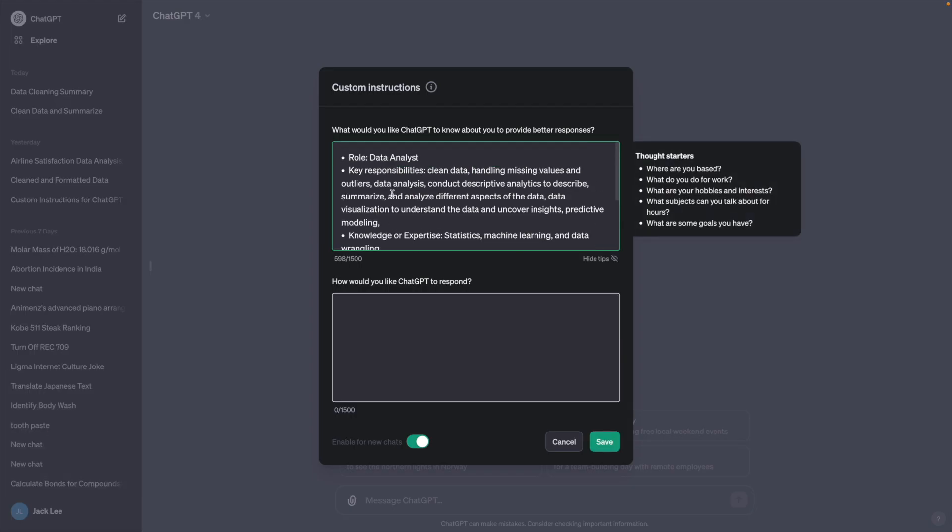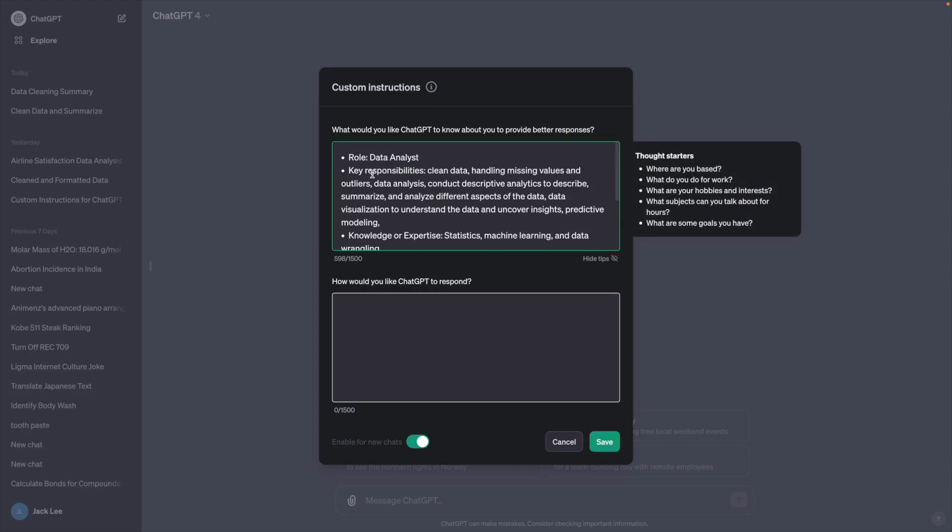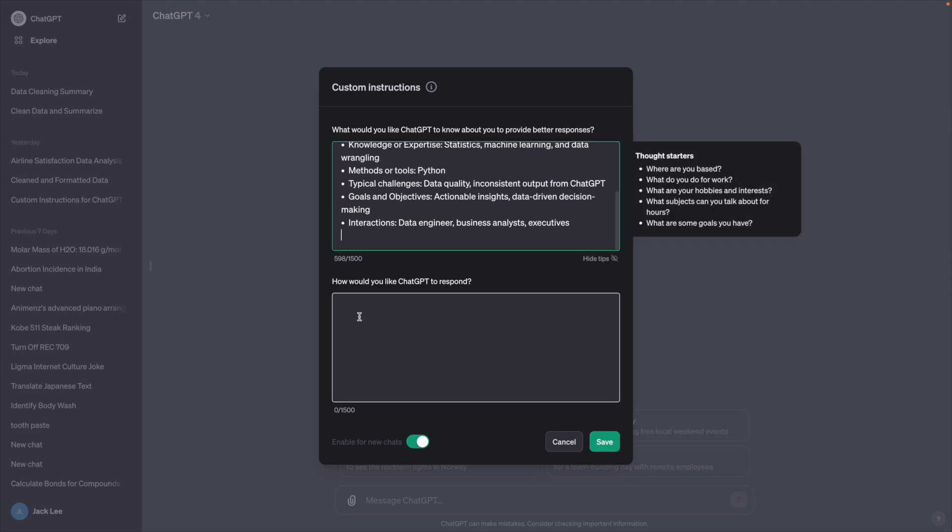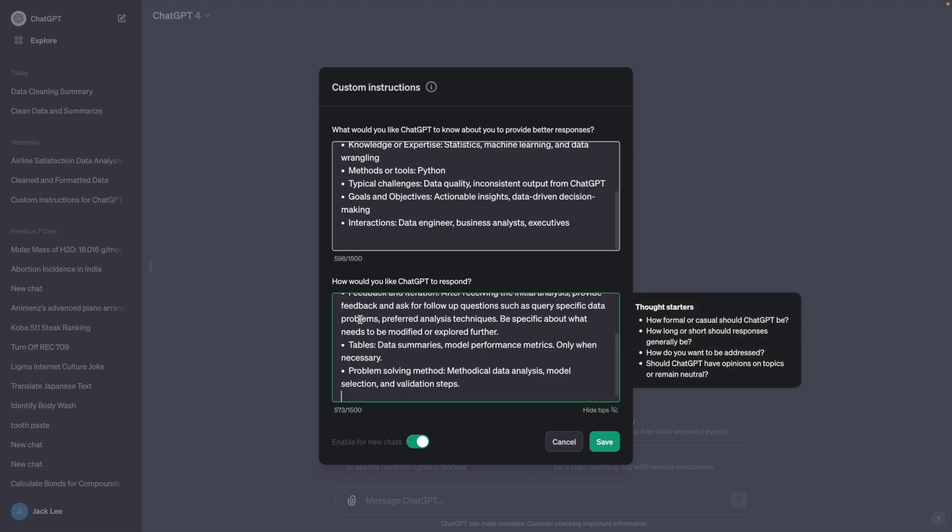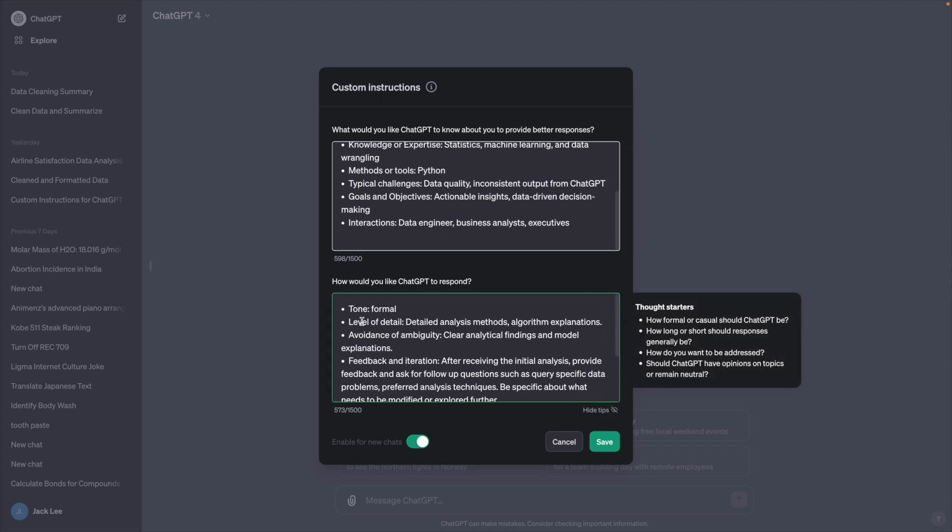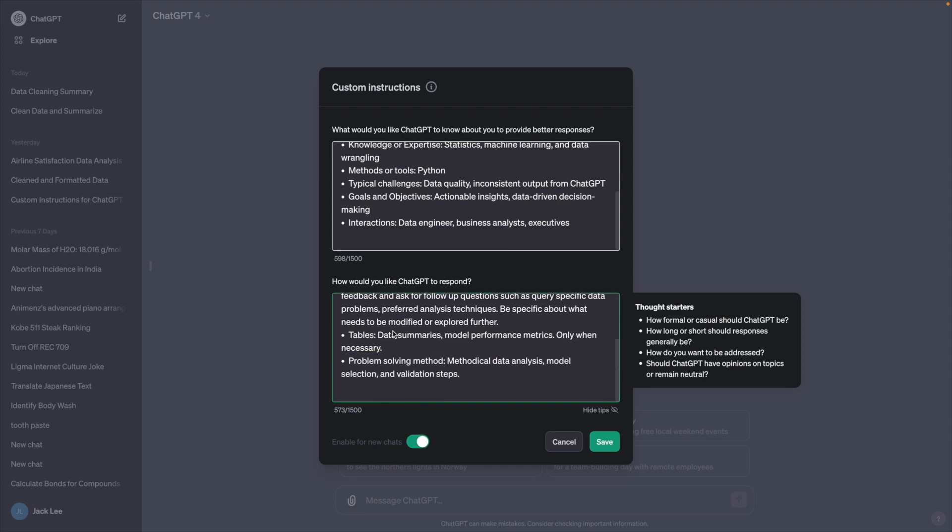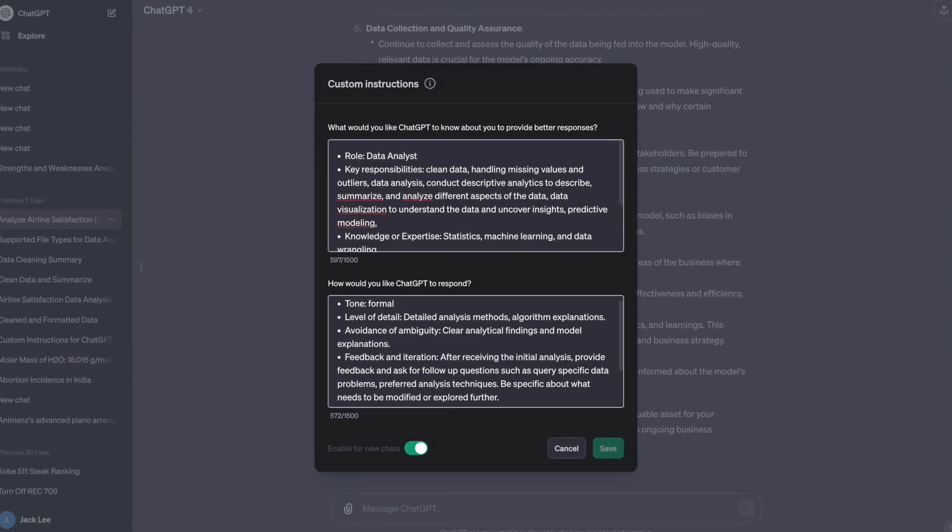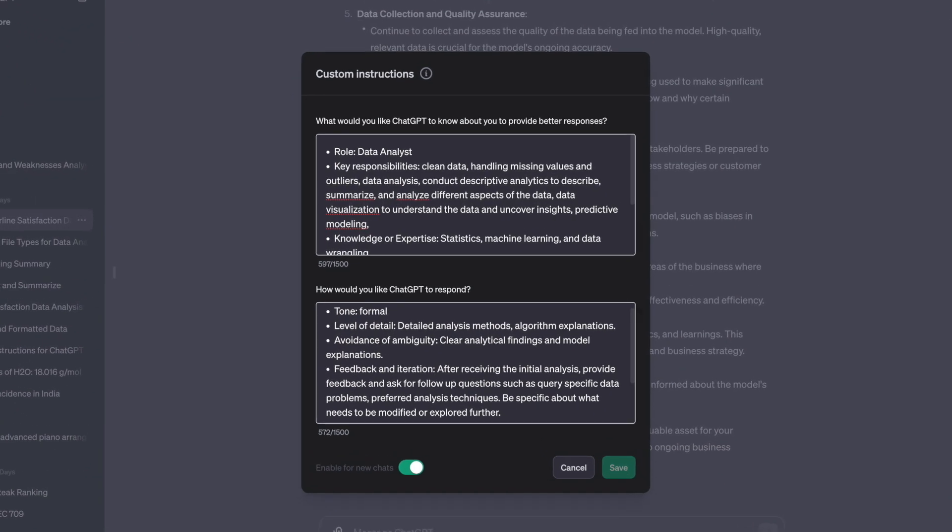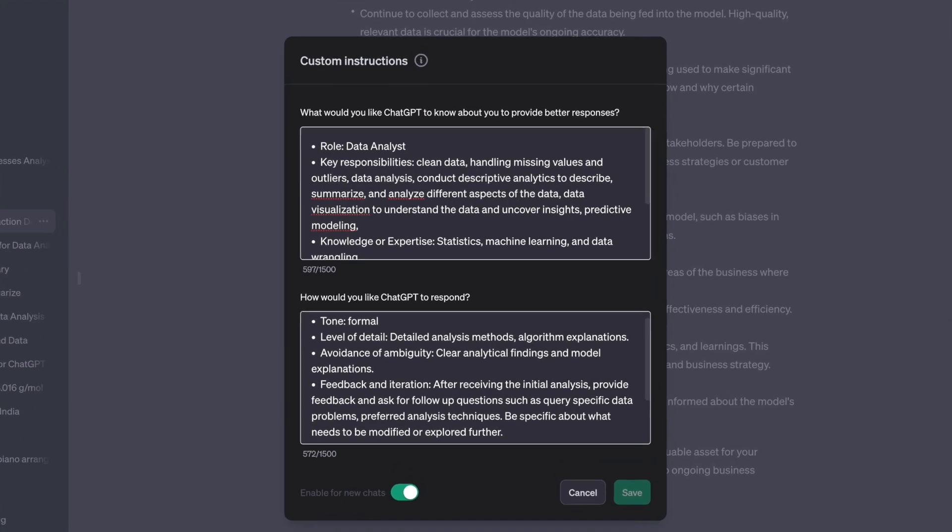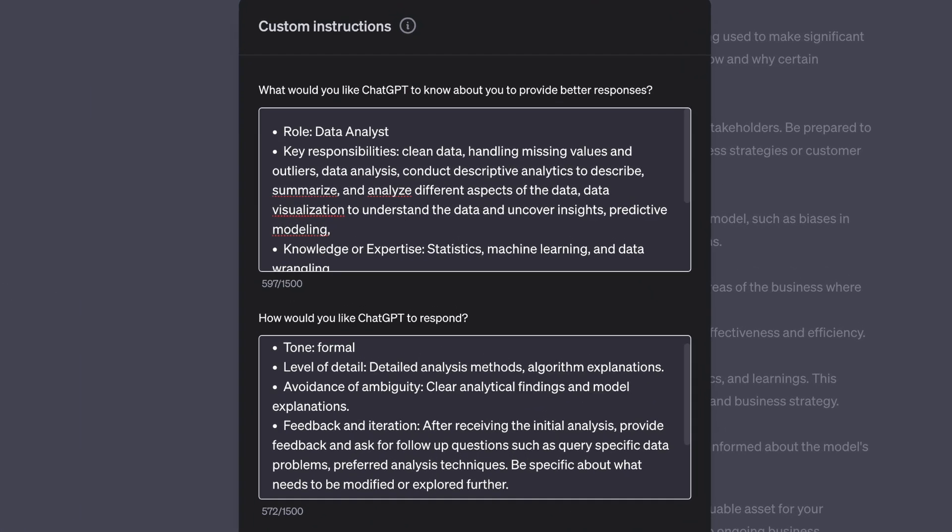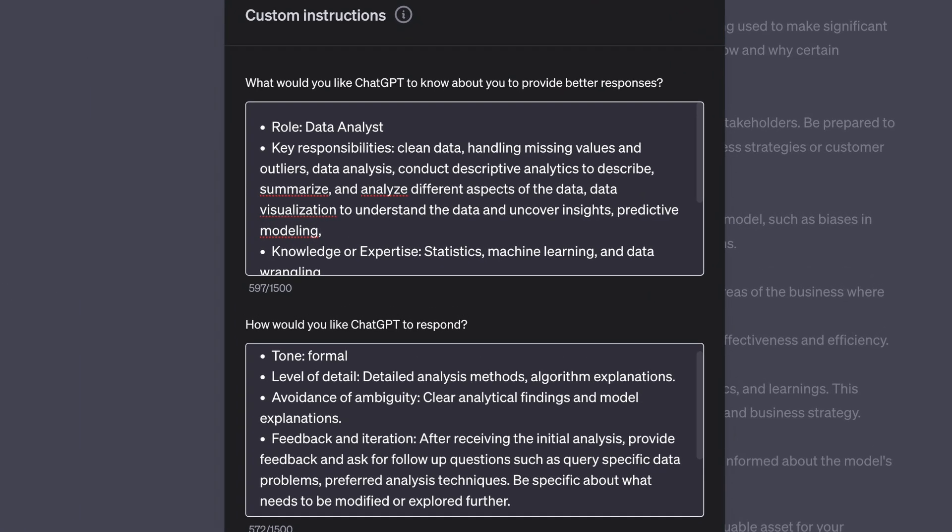I would highly recommend using custom instruction. This step is optional, but without it, ChatGPT's output could be very inconsistent. With custom instructions, it provides much better and consistent responses. You can download the custom instructions using the link in the description below.